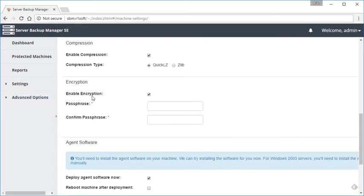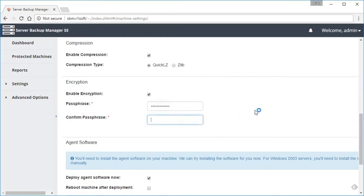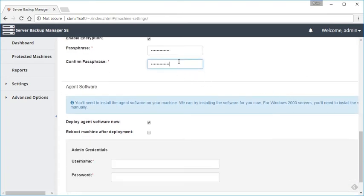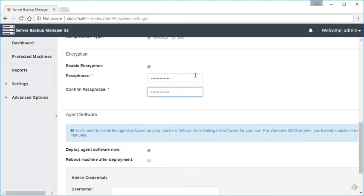Now the encryption. This is where we are going to optionally encrypt the data at rest on the disk. This is also going to require that anytime you want to come in, access the backups, and download and restore files, you're going to have to type in whatever passphrase that you type in here. Make sure you keep that somewhere safe in a password manager because you're going to need that. I'm going to go ahead and enable encryption for this. I've typed in a password here. It's going to need both lowercase characters as well as a special character to keep that as secure as possible.